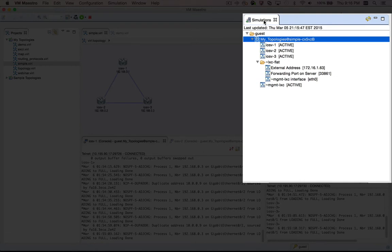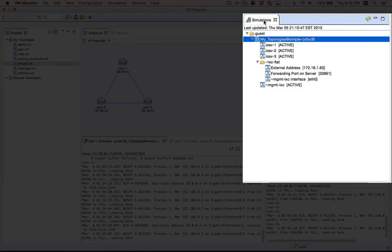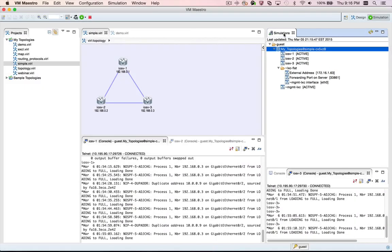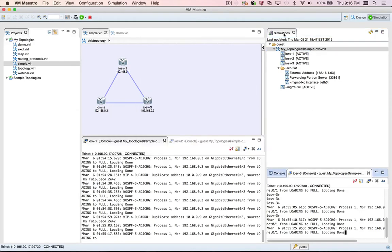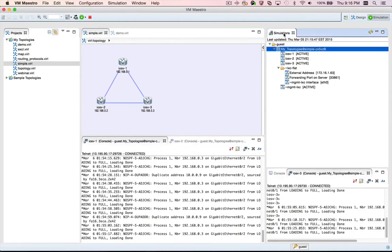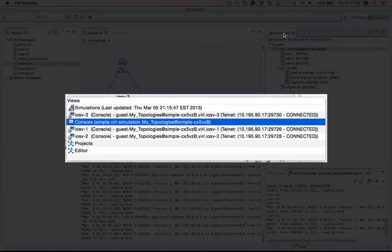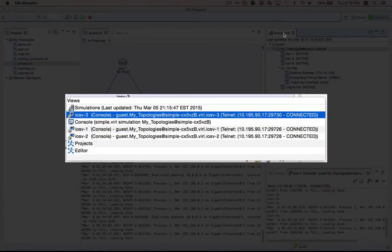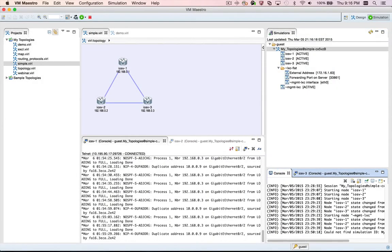Similarly, if I have a view site with just one view, like the simulations view here, pressing Control Page Down does nothing. If you'd like to switch between views in different view sites, you can use the keyboard shortcut Control F7. If you press Control F7 and hold down the control key, you'll see that VMMaestro brings up a view switcher dialog. You can use the up and down arrow keys to select a different view — here we're going to select the console view to switch focus from the simulations view to the console view.